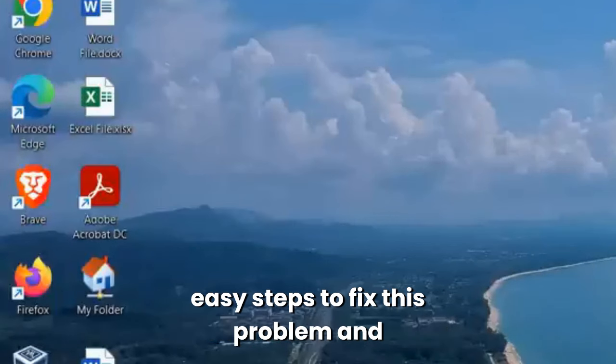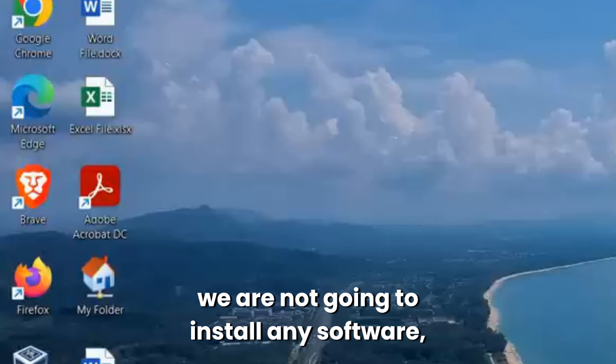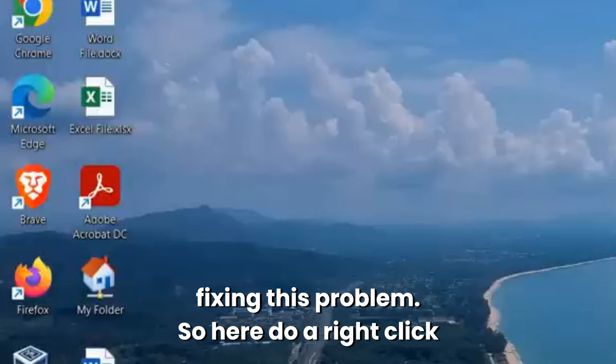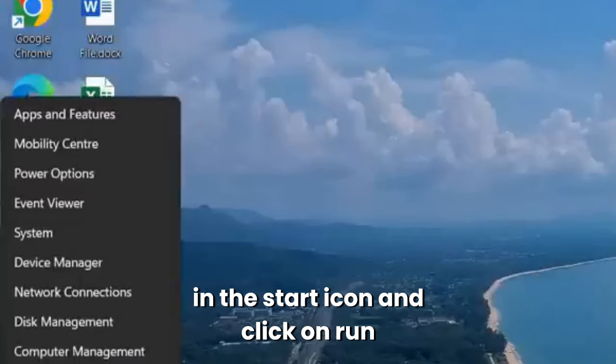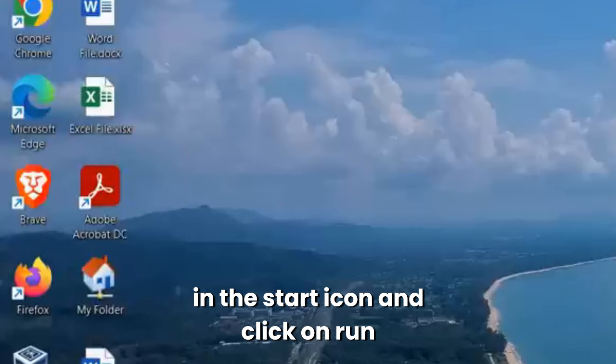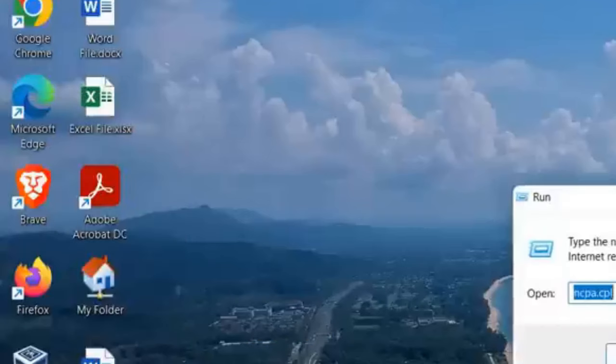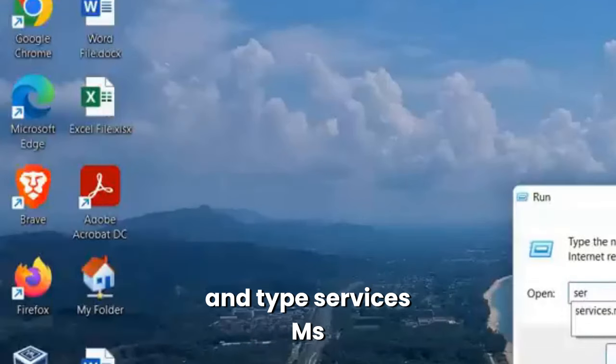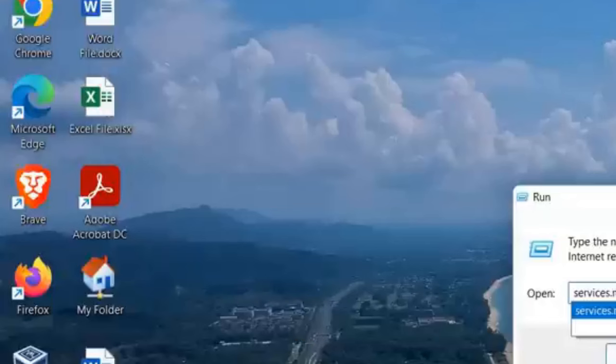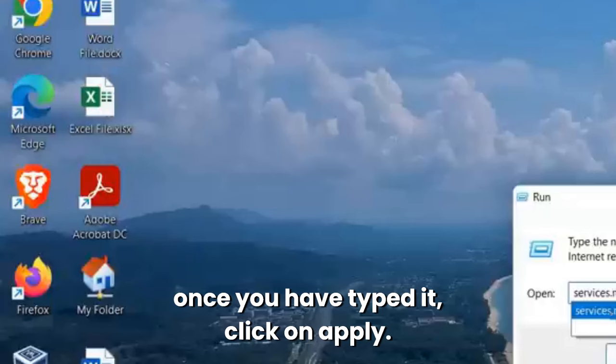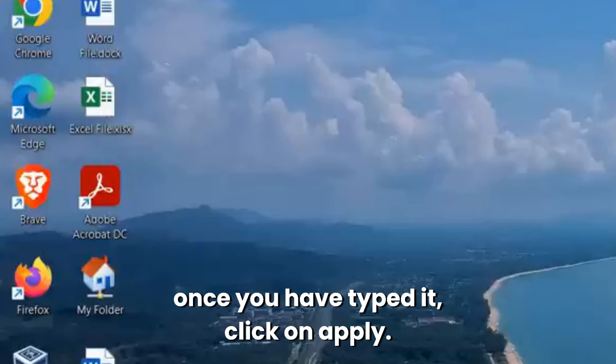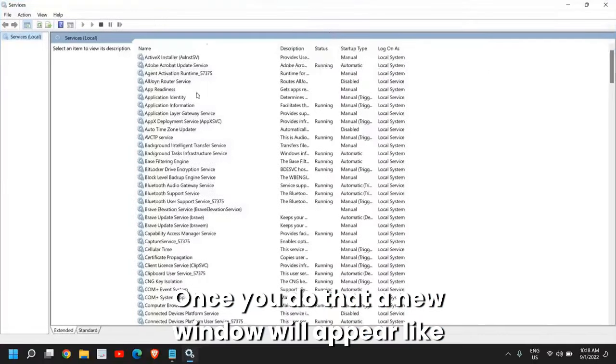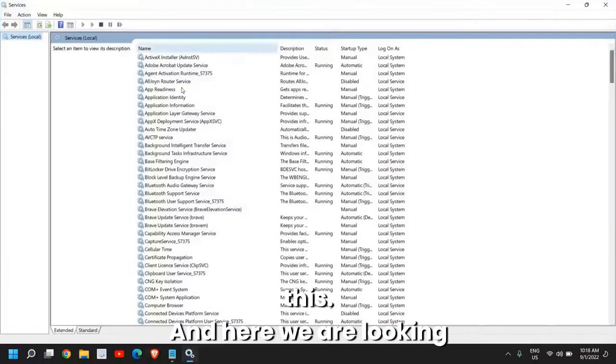We will be doing very easy steps to fix this problem. We are not going to install any software, only troubleshooting and fixing. Right-click the Start icon, click on Run, and type services.msc. Once you have typed it, click OK. A new window will appear like this.